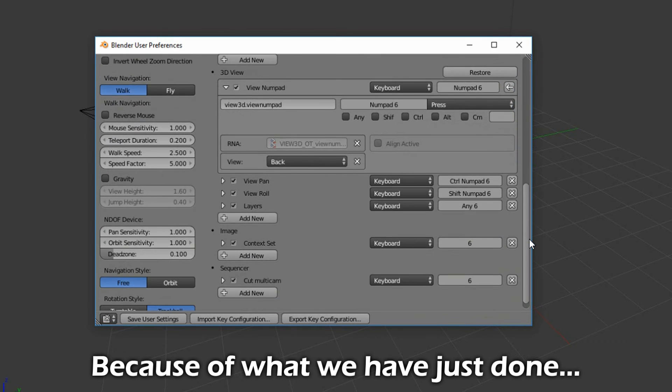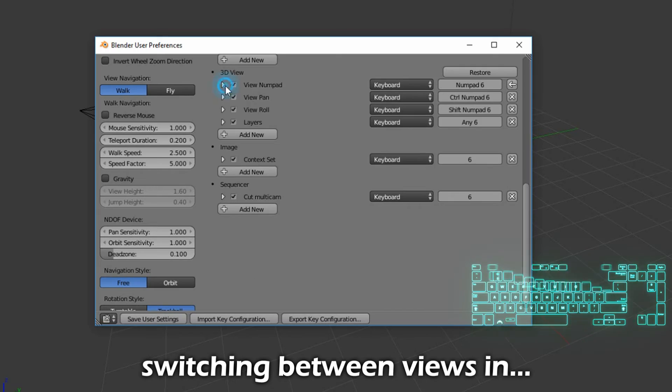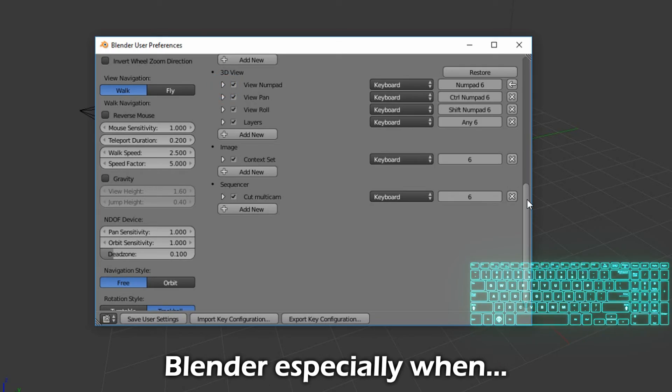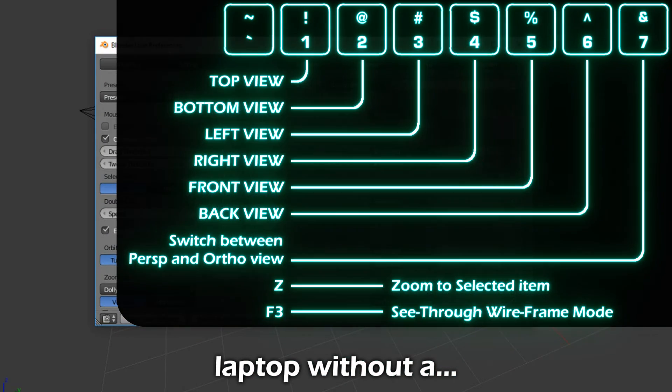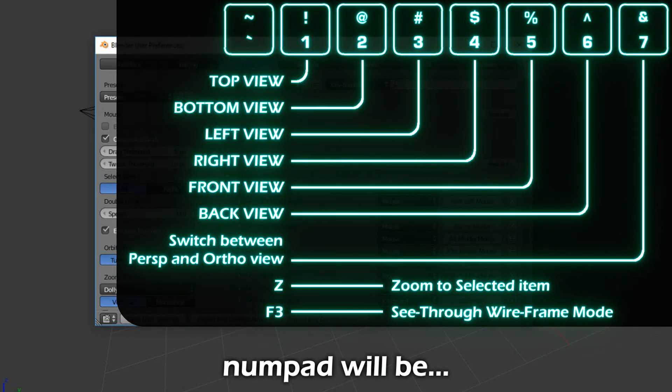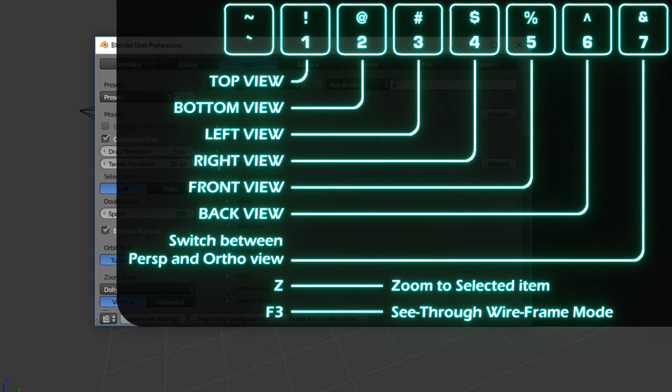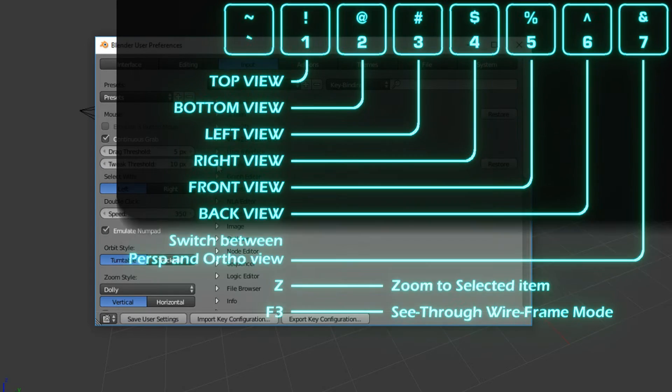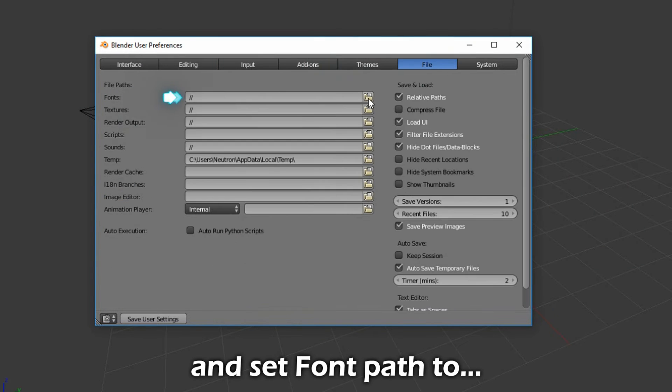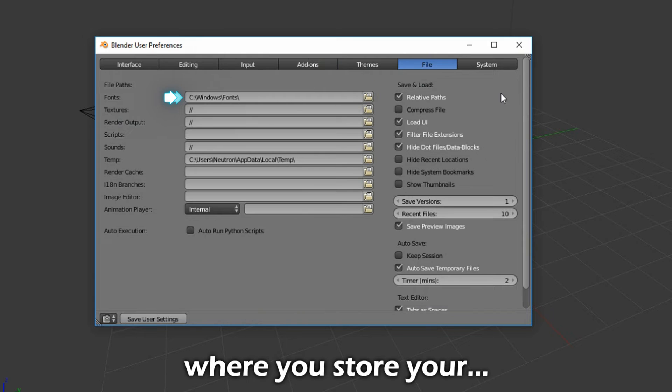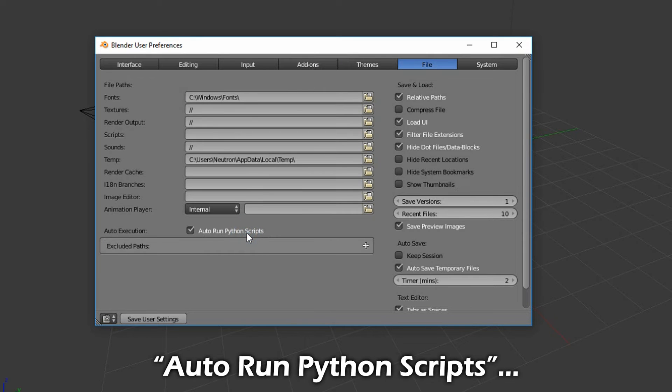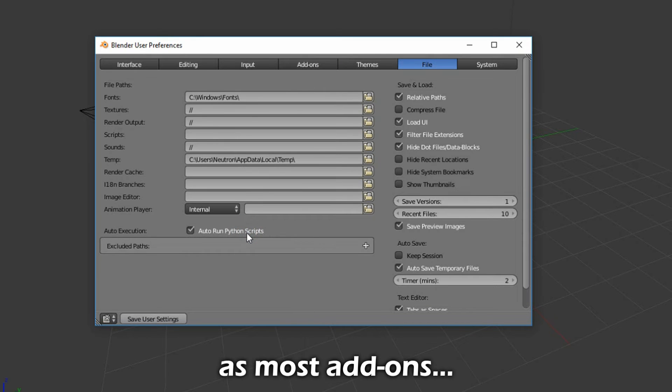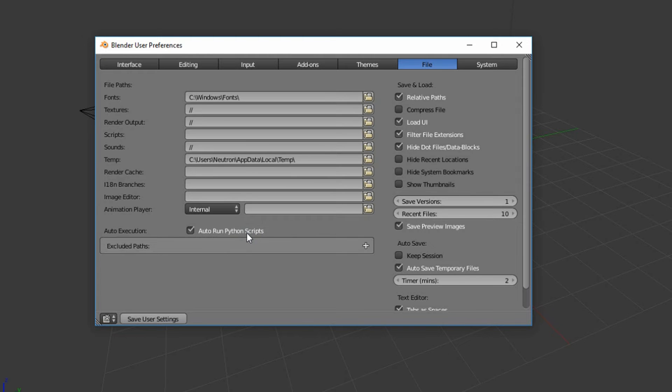Because of what we've just done, switching between views in Blender, especially when you're using a laptop without a numpad, will be extremely simple. Go to the File tab and set Font Paths to where you store your fonts, and enable Auto-Run Python Scripts, as most add-ons require this to be enabled anyway.